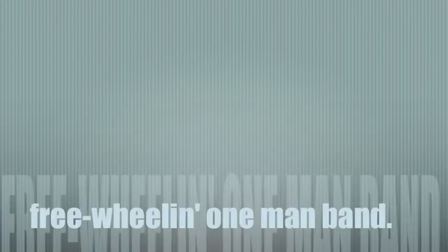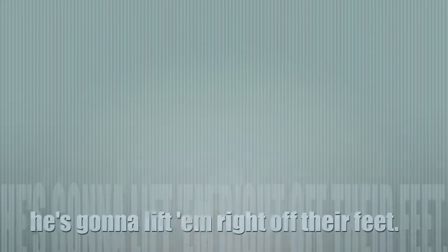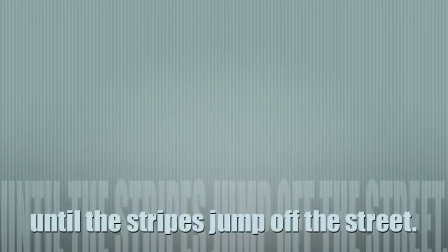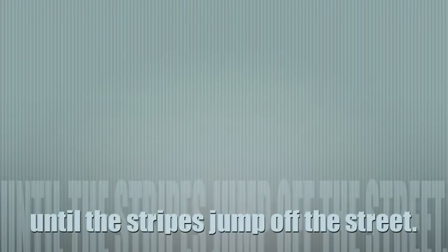Yeah, he's a lot of wire and a freewheeling one-man band. He's gonna play all night, he's gonna lift her right off their feet. He's gonna shake the ground until the stripes jump off the street.